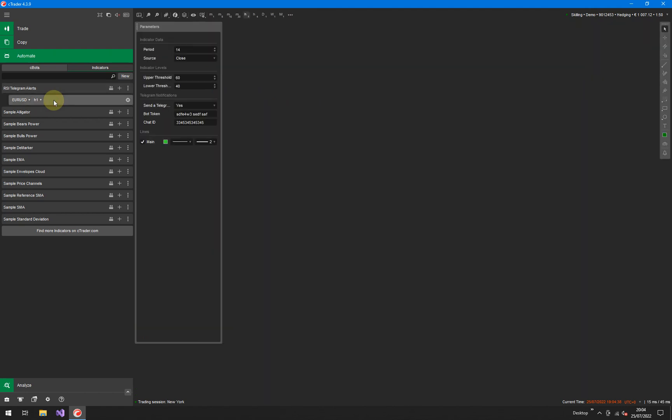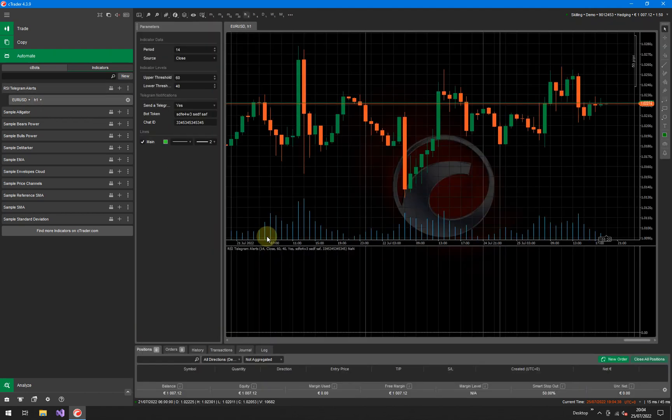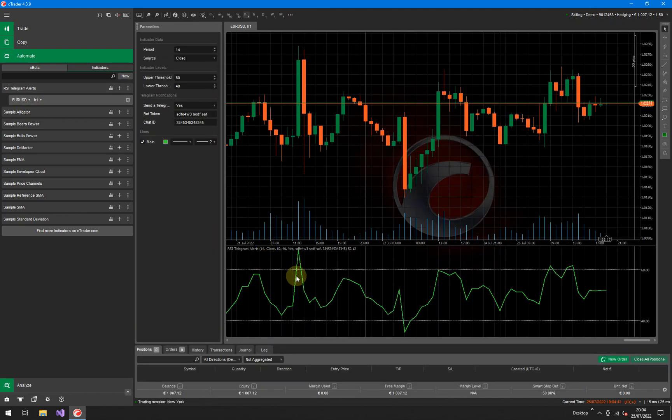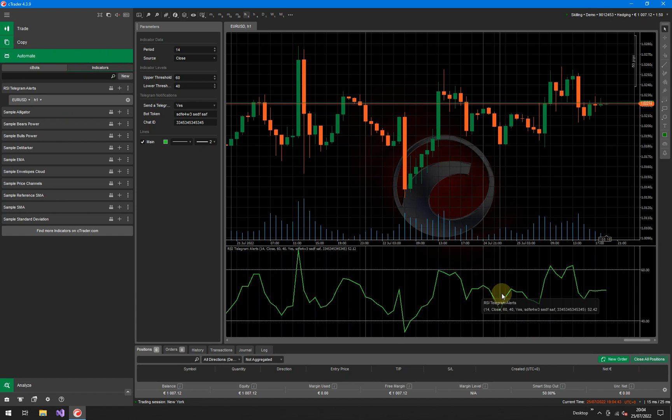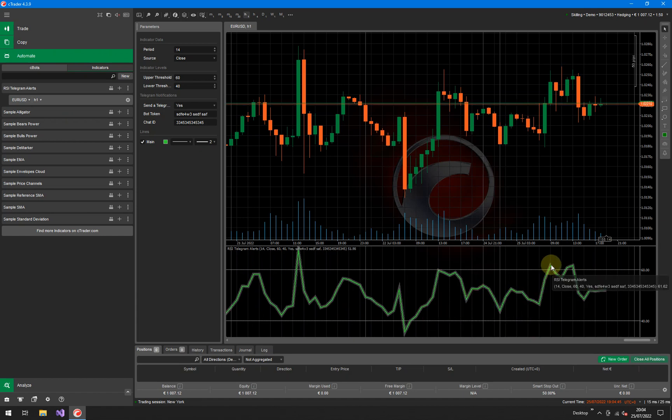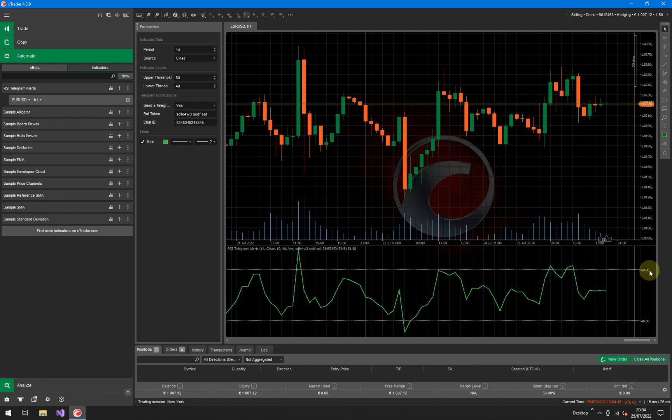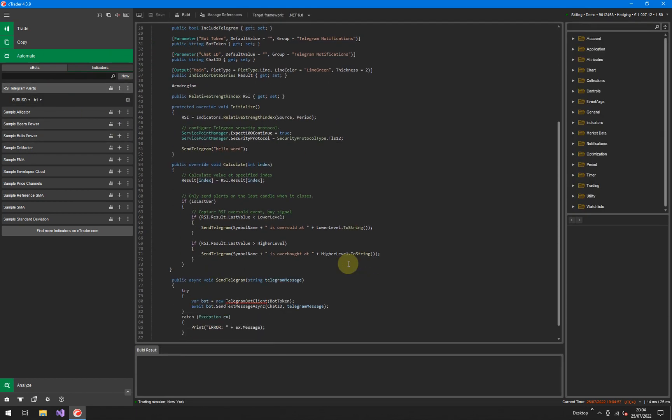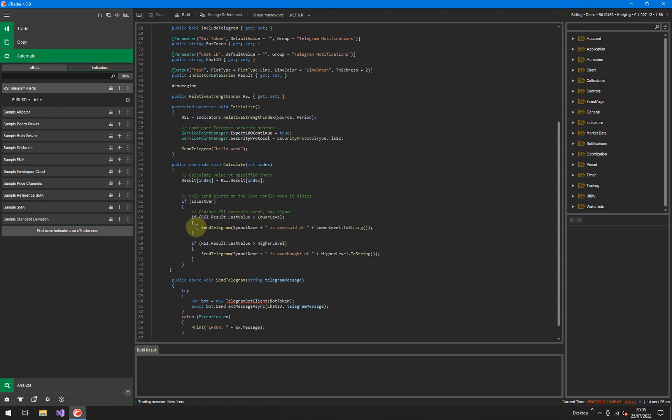If you remember last time that we were discussing this indicator, it's the RSI indicator. You can see the green line here. We were going to send an alert every time the line went above 60 or below 40. These values can be configurable to 30 and 40 or any value you want really. But what we're going to do, if you remember last time I was discussing the code that we've implemented here, that if the RSI value goes below the lower level, send a Telegram Alert.